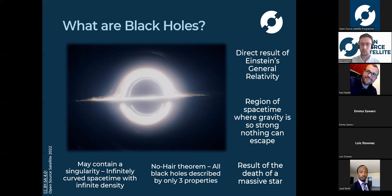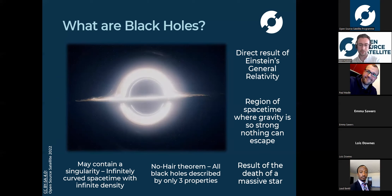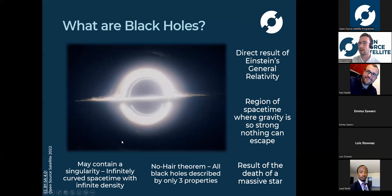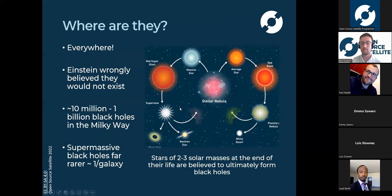From a physics point of view there's this theorem called the no-hair theorem, which states that all black holes can only be defined by three properties: mass, angular momentum, and electric charge. Mathematically, if you had two black holes with the same three properties they'd be the exact same object - a bit of a weird concept. The image here is from the film Interstellar, and I included it because it was produced by a large group of physicists running real simulations of black holes. The director was keen to make it realistic, so it's actually a pretty good representation of what one might look like up close.